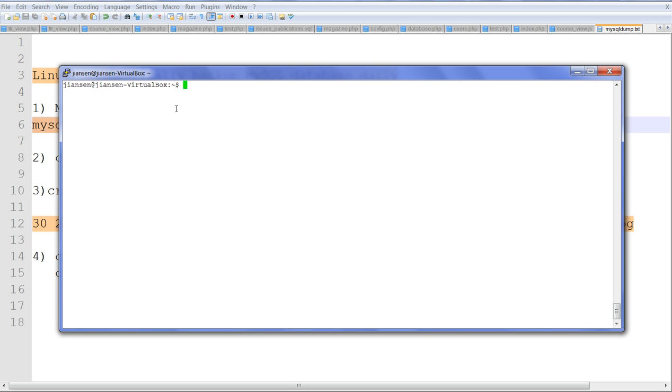So let's go to Linux. This is Ubuntu. I'm logged in here. First, let's make a backup directory.